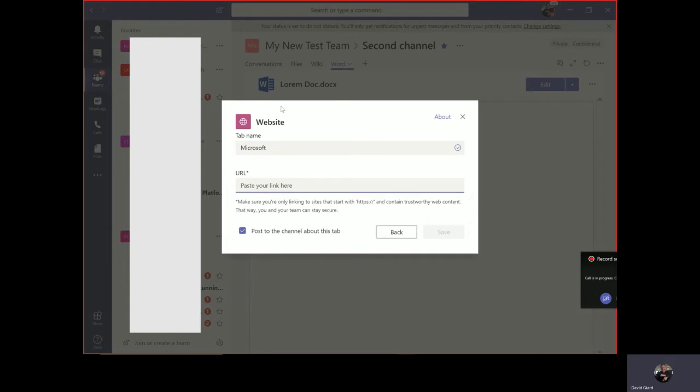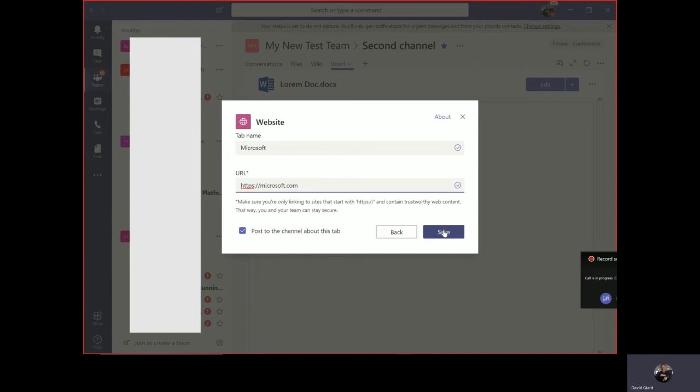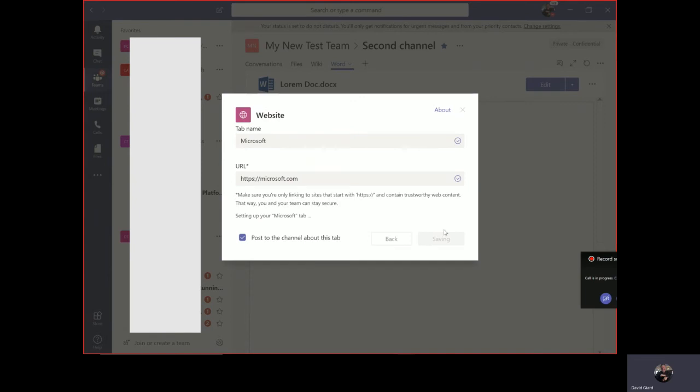In here, I can just point to a URL of any website that's accessible from Teams. There's two rules. One, Teams has to be able to get to it. And the other is that it has to start with HTTPS. It has to use SSL. So I'm going to use the Microsoft site, Microsoft.com, which does start with HTTPS. And then down here, post to the channel about this tab. That's checked by default. What will happen is that in the conversation tab, there'll be a message posted there that says hey, there's this new tab, go check it out. So I'll click save right here.